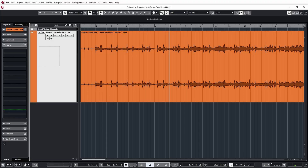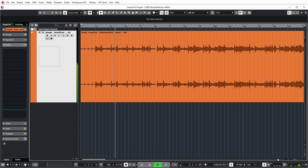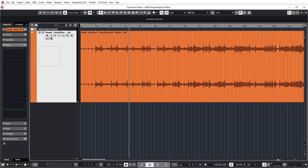The tempo doesn't actually stay very constant. The drummer counts it in at 95, but then it quickly deviates. Let me turn on the click track and listen again. So we immediately slow down in the first measure after the count-in already.